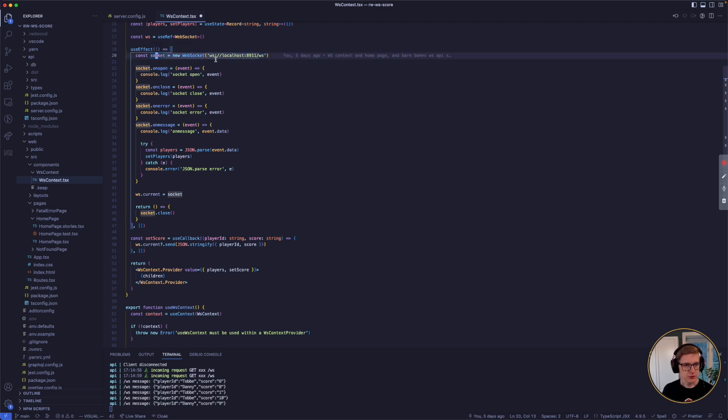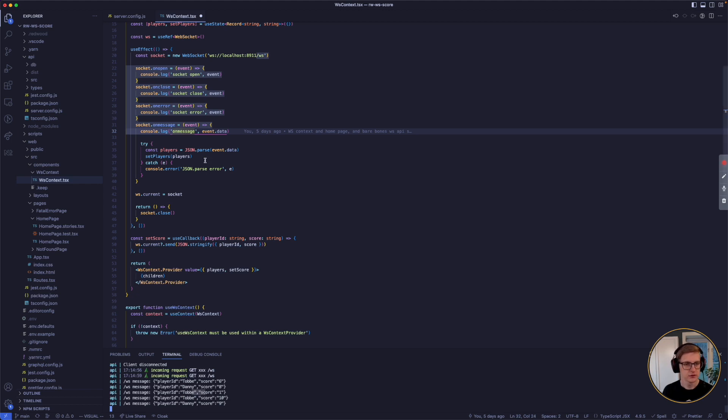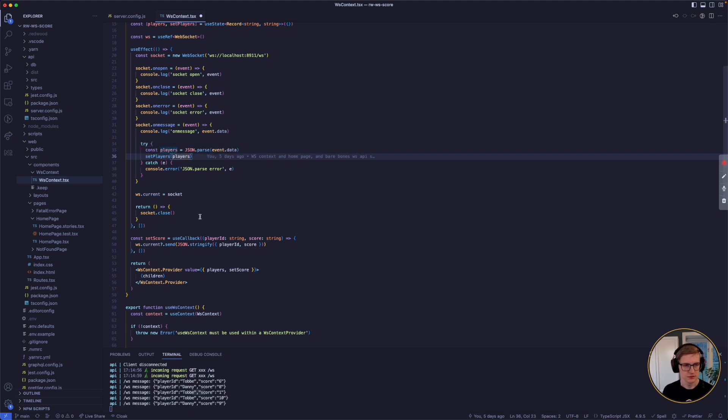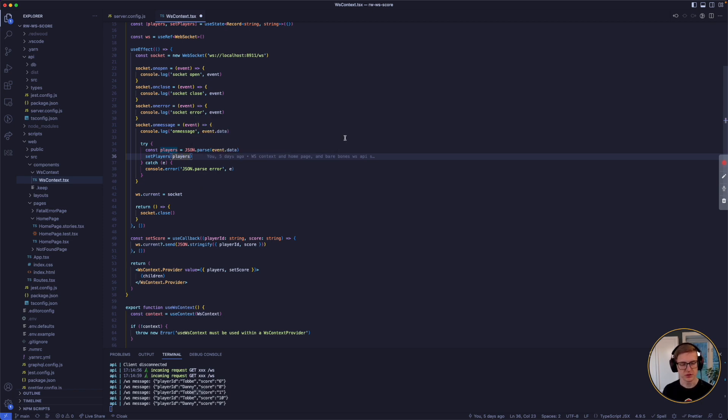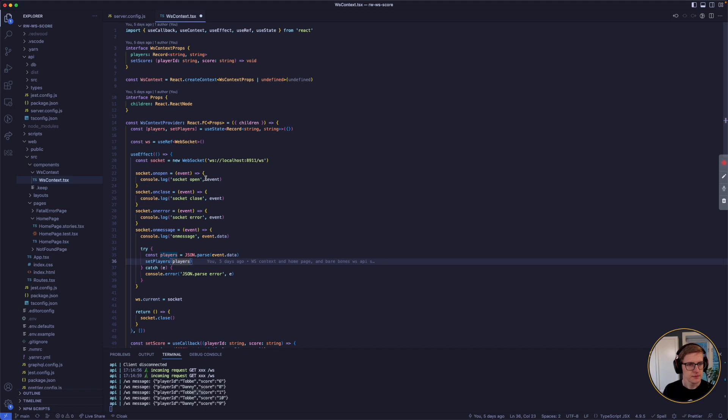So this socket will now be listening. And as soon as we get a message, we dump it to the console. You can see down here I have dumped the player score updates that I did before. And we will actually set all the players. So it expects to get an object with all the players and their scores. It's a record of all the players.